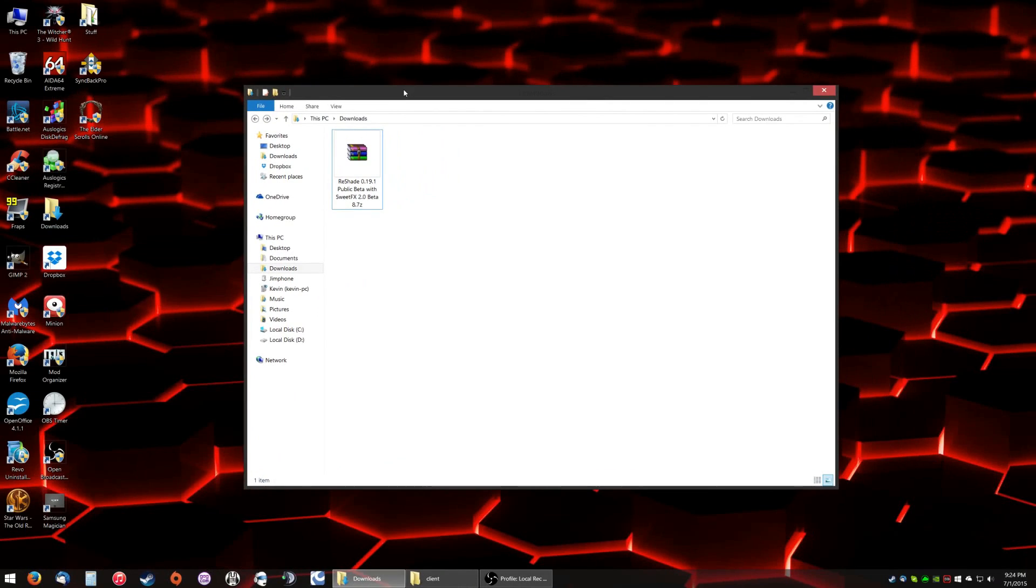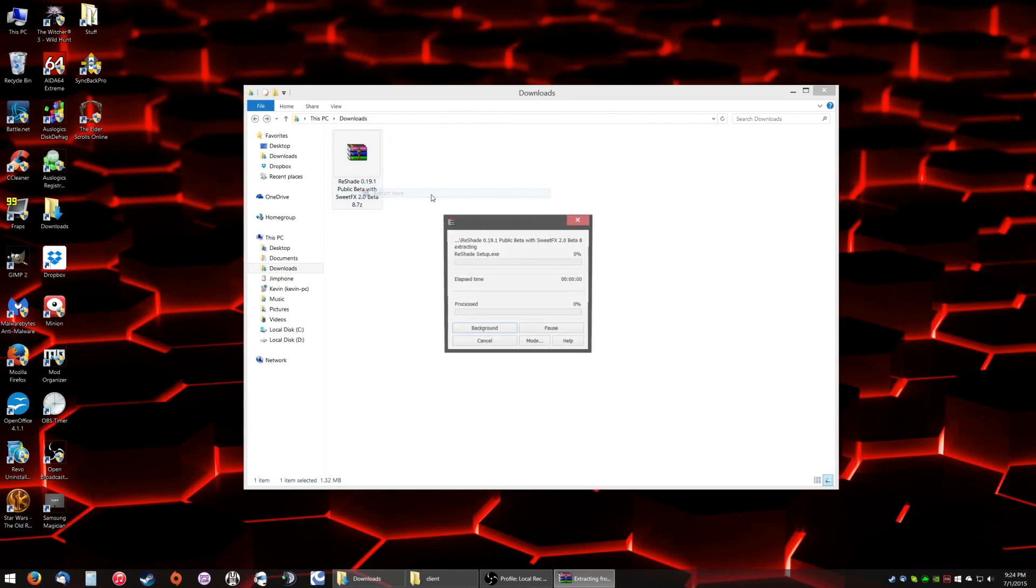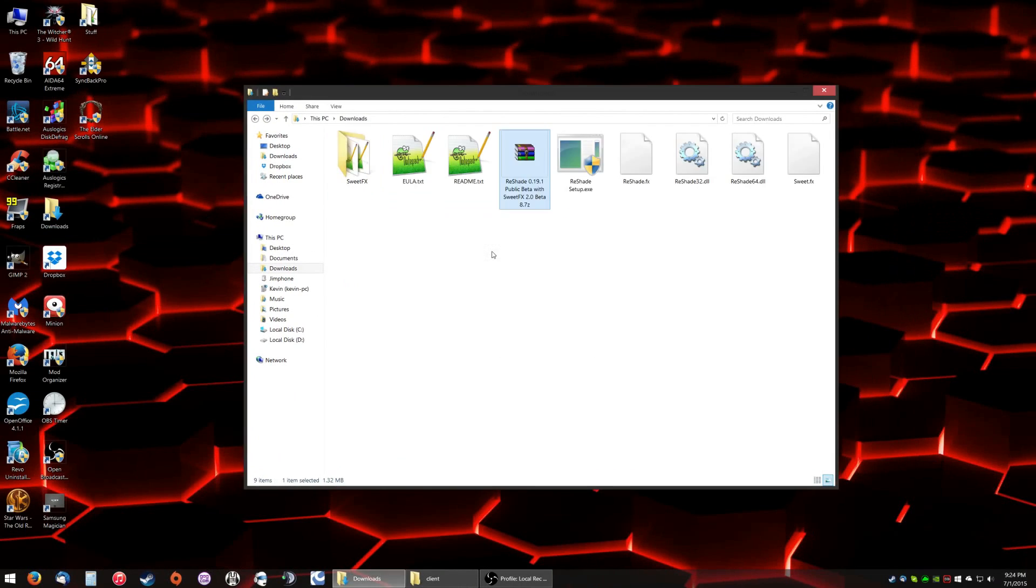Open your downloads folder or wherever you saved it to and extract it.